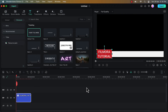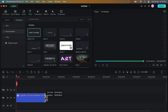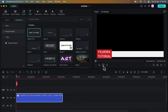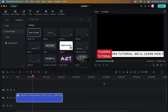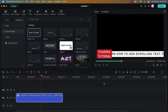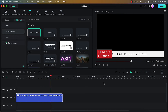Now to decrease the speed of our scrolling text I will simply increase the duration of this text layer. Once I do that you will be able to see that this scrolling text is going at a much slower speed now. So basically by increasing the duration of your text you can decrease its speed and vice versa. It depends on you what speed you want for your scrolling text.